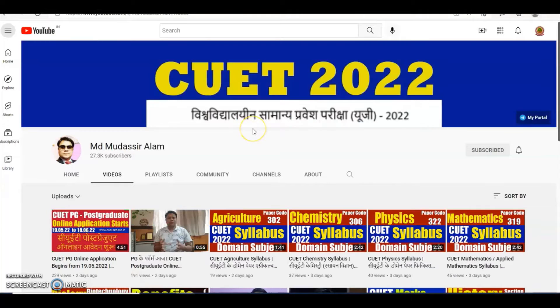You can also watch this video with Hindi audio on my alternate channel at youtube.com/mdmutassiralam.